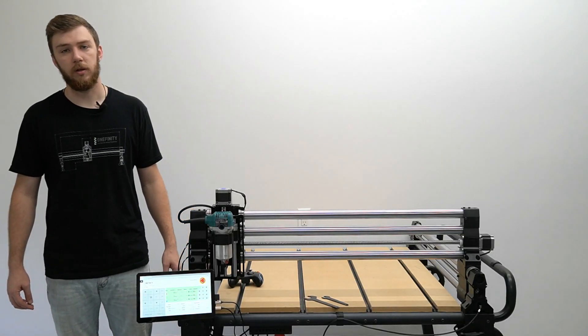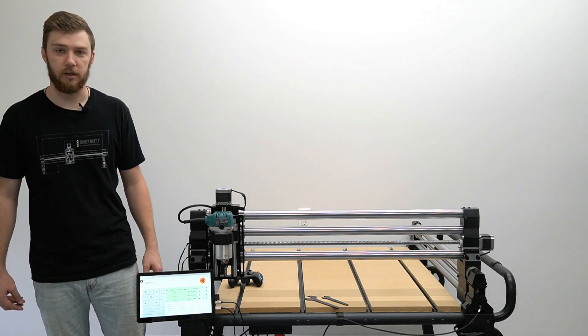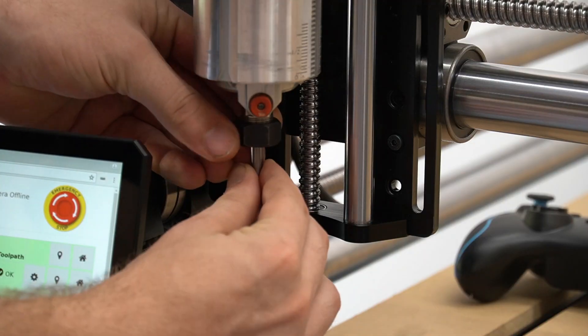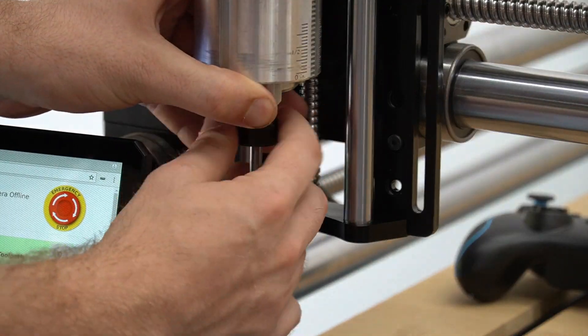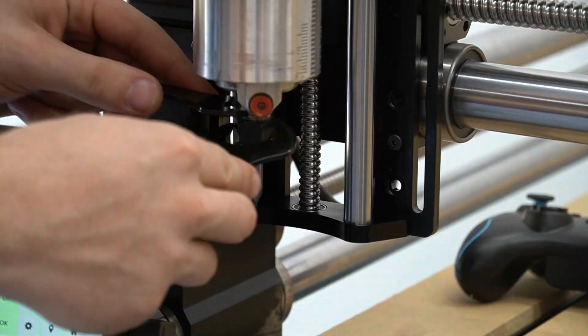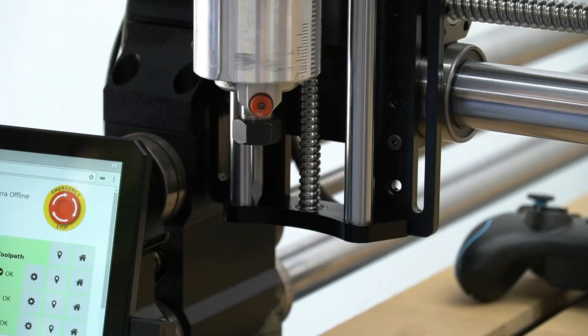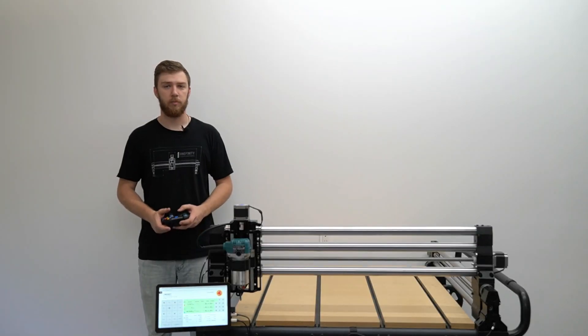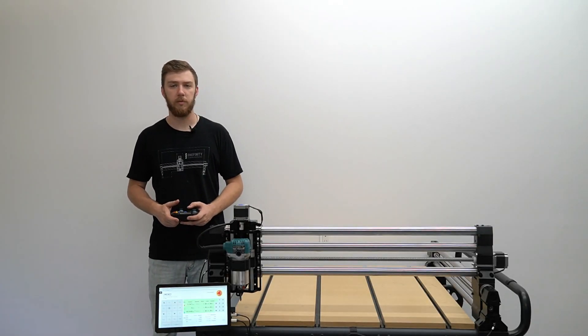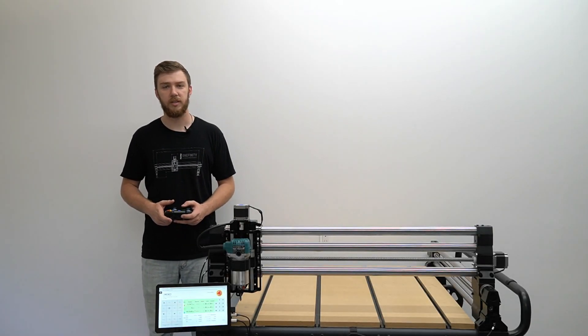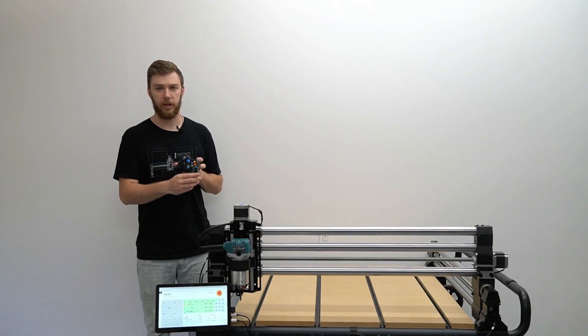Now it's time to load the bit into the collet. Our next step will be creating a perimeter on our CNC using our joypad.